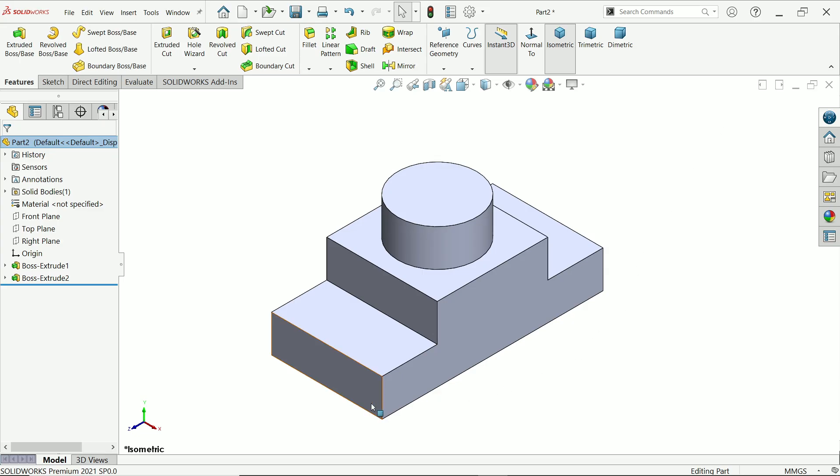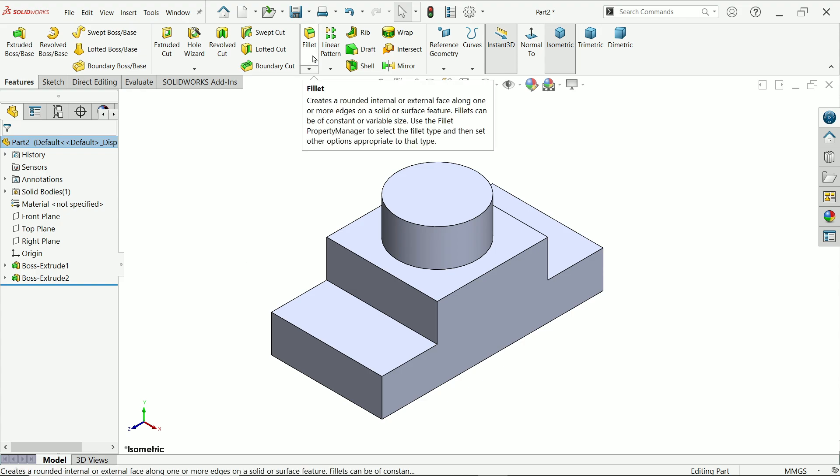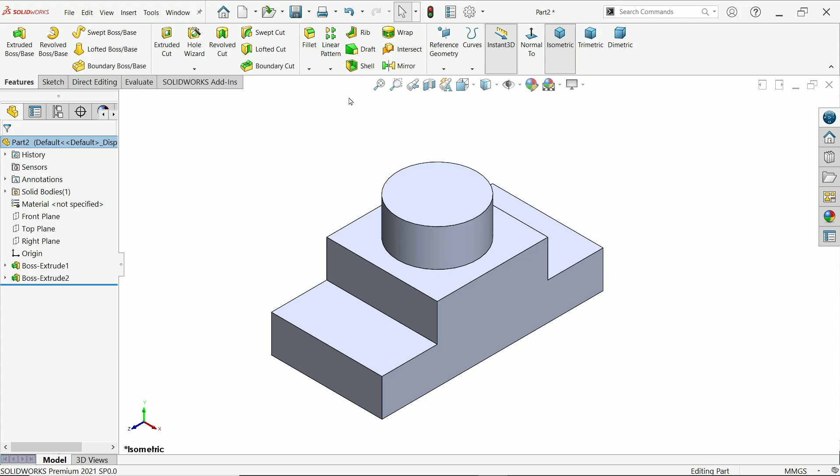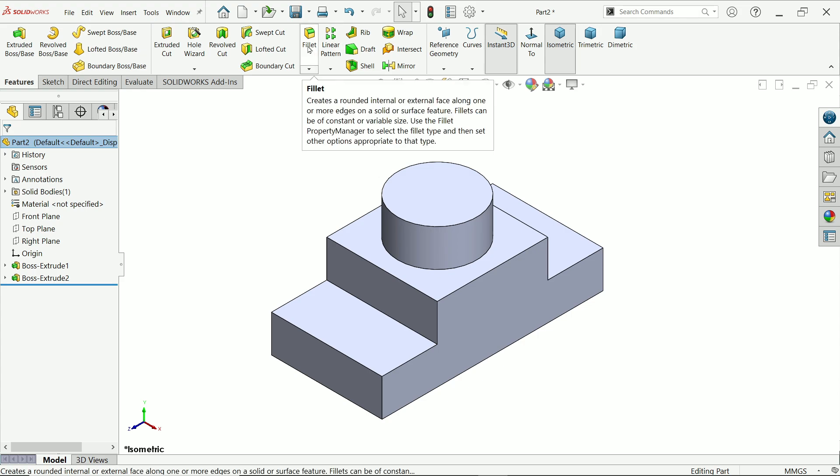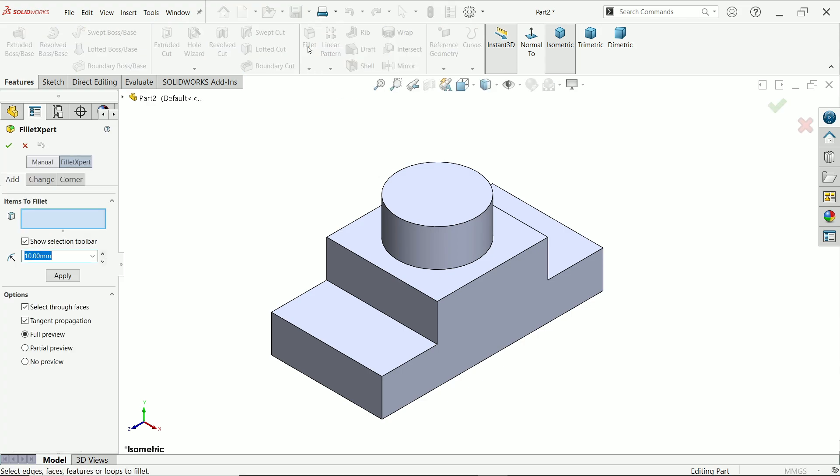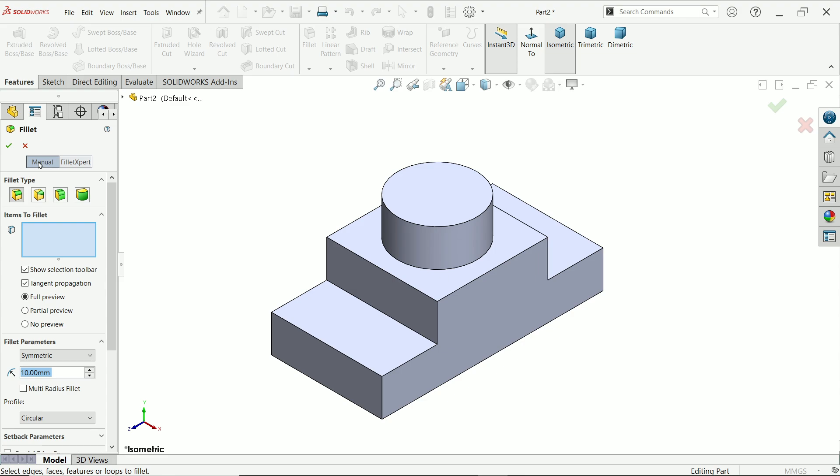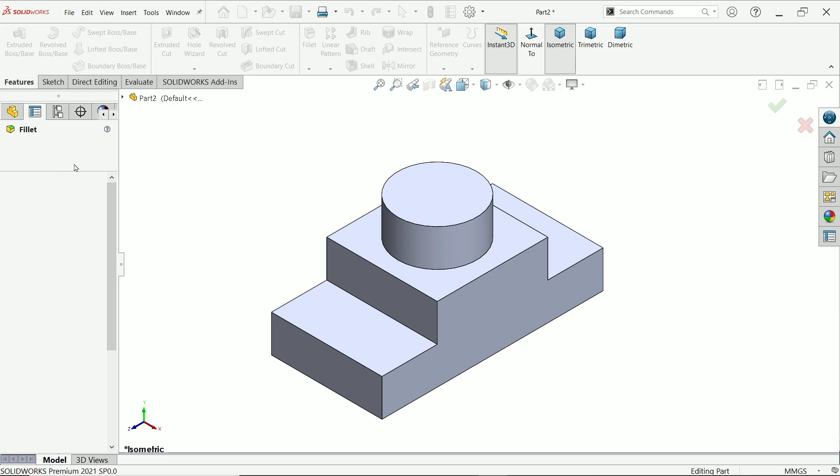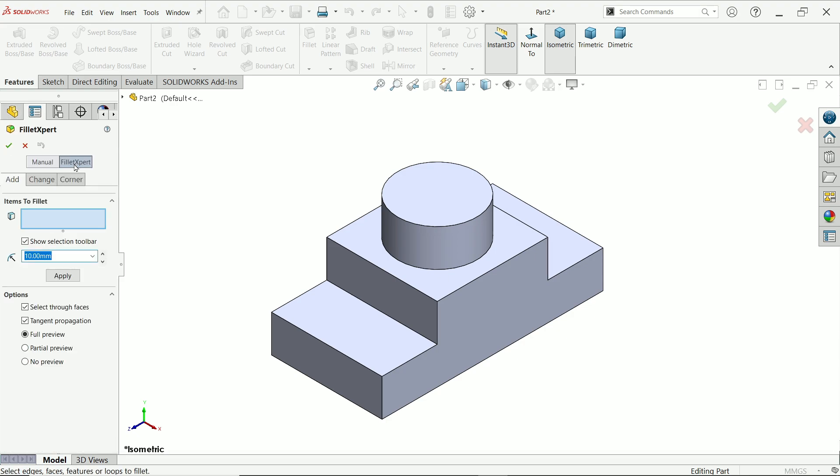In this lesson I will show you how to work with fillet expert option which is available in fillet. So this is our model, activate fillet. In most of the cases we are working with manual. Simply choose type and put the dimension. But there is one option called fillet expert.